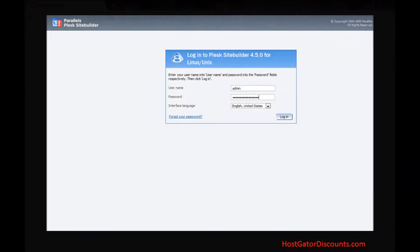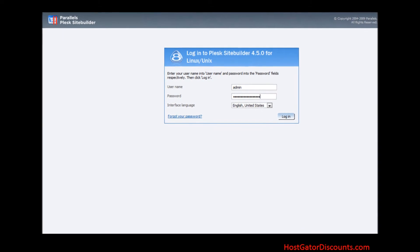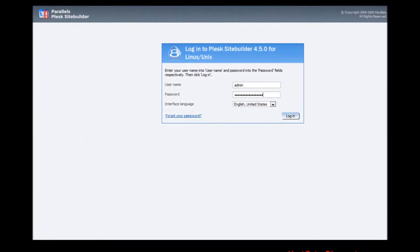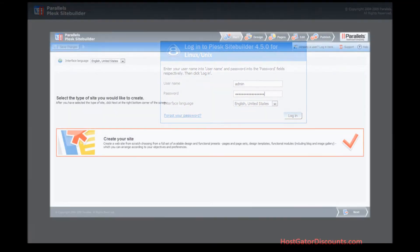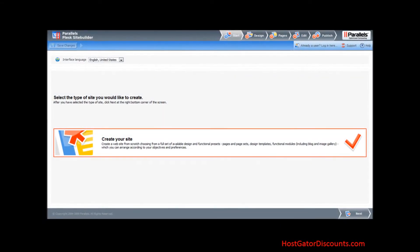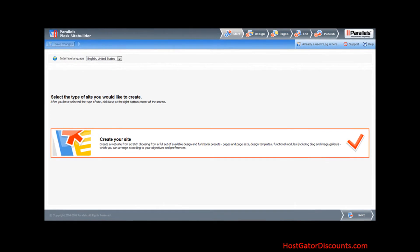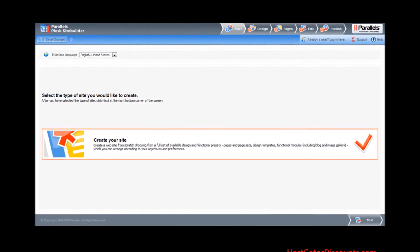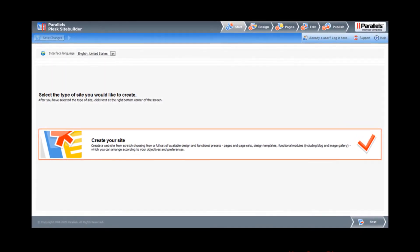Step 3: Enter username and password. Step 4: Create a website from scratch, choosing from a full set of available design and functional presets.